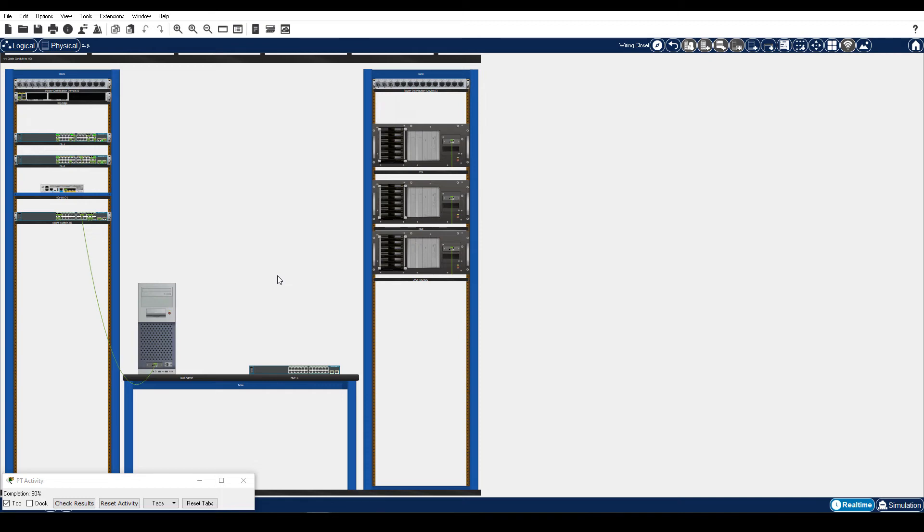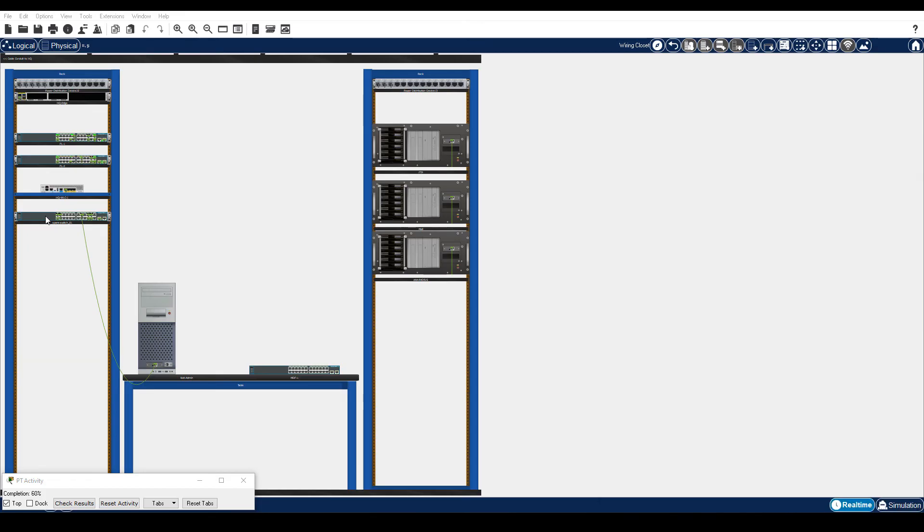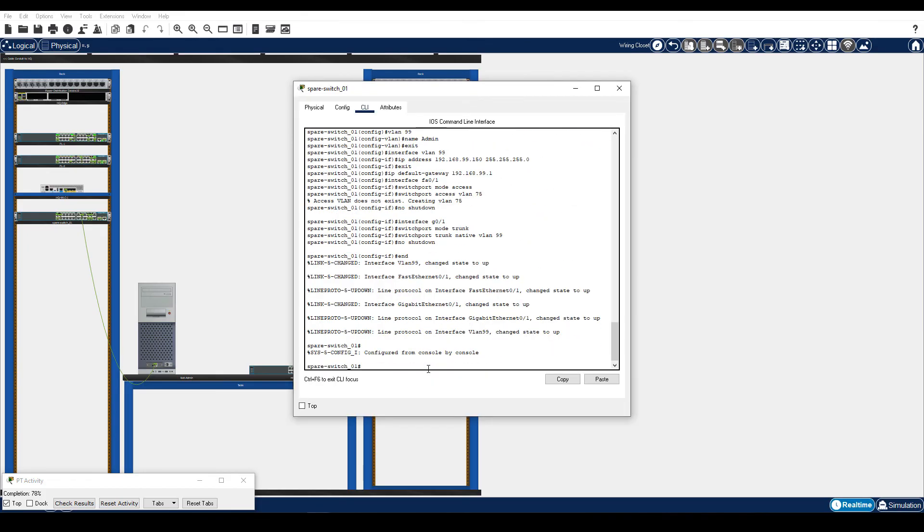To access the TFTP server over the network, the spare switch will need network information configured manually. Enter this configuration into spare switch 1 to connect it to the network and prepare it for TFTP server access. Step 2 is test connectivity to the TFTP server. Enter ping 192.168.75.2 to verify spare switch 1 can access the TFTP server.